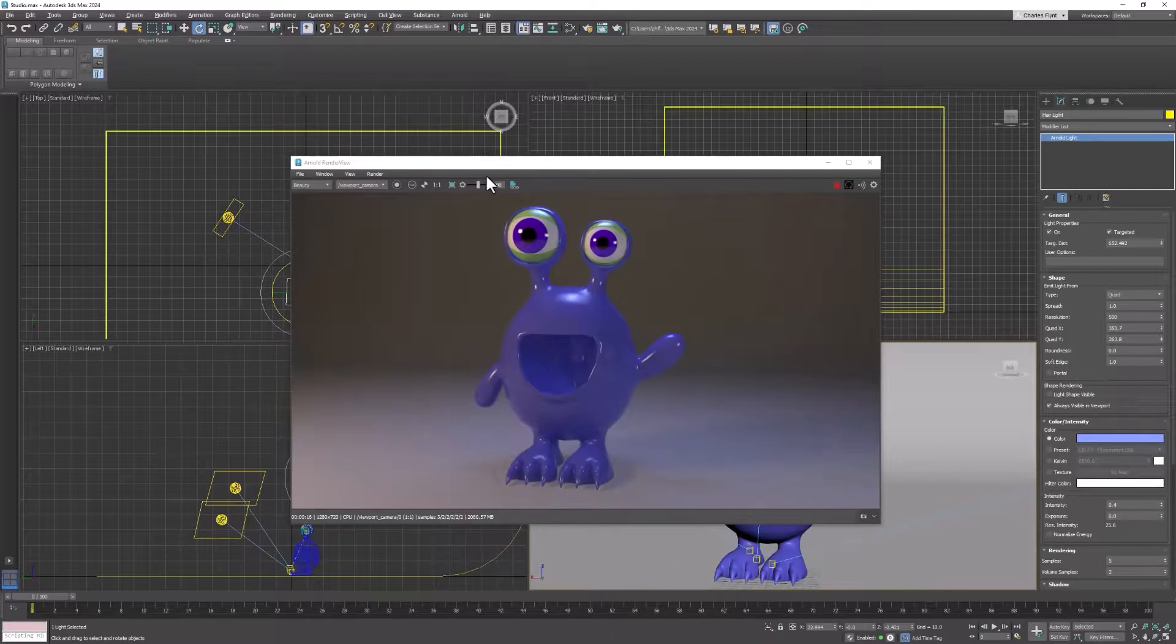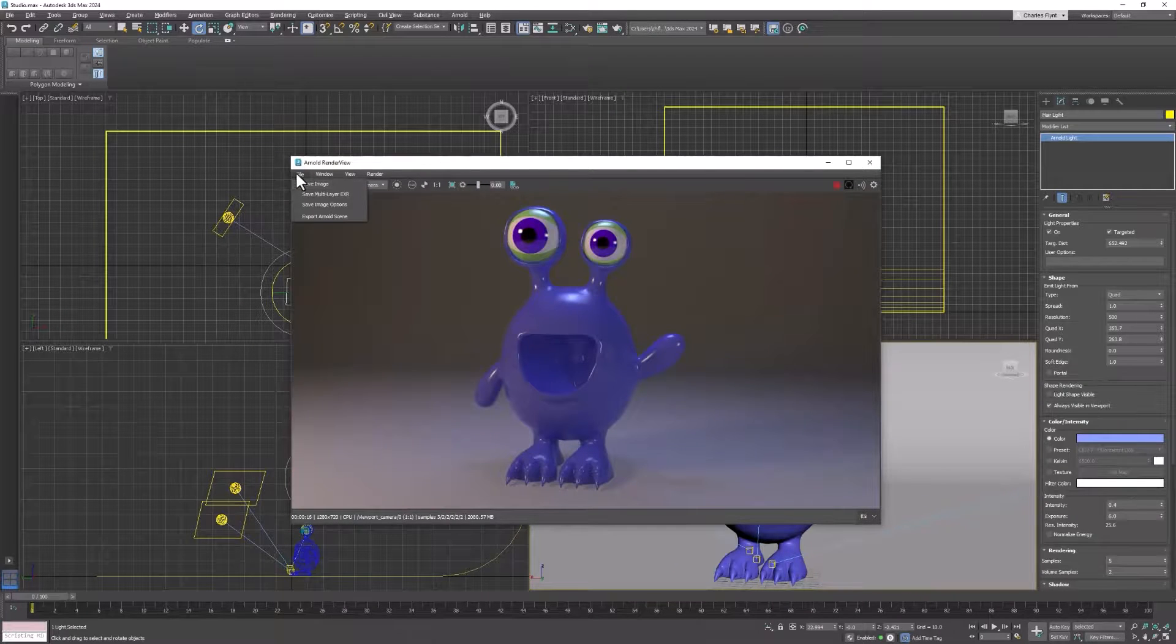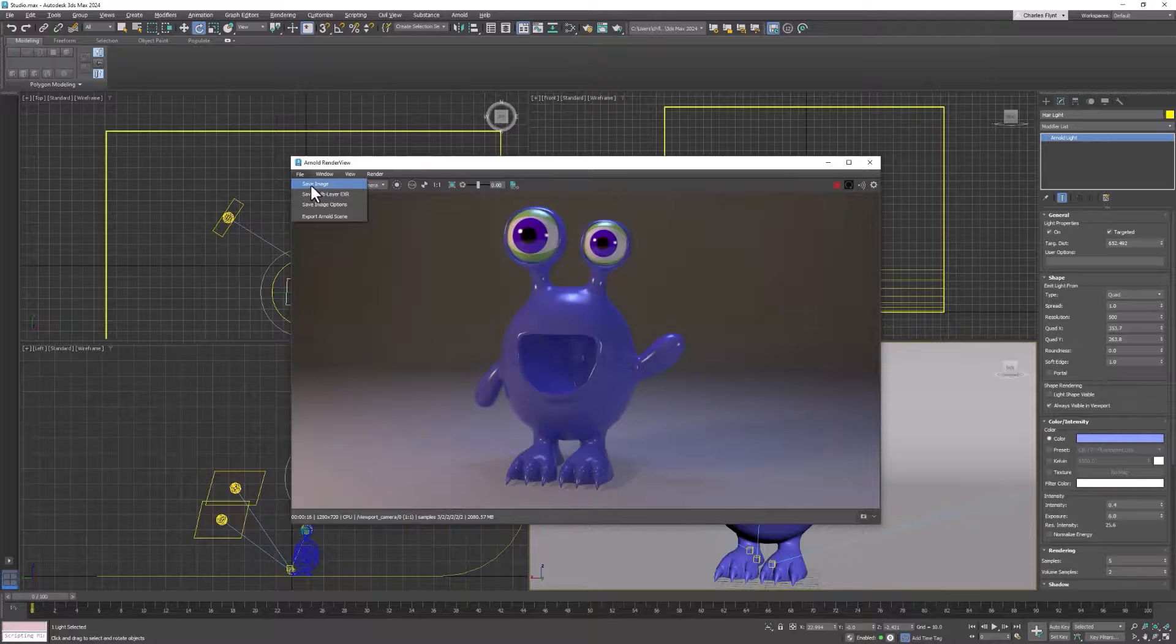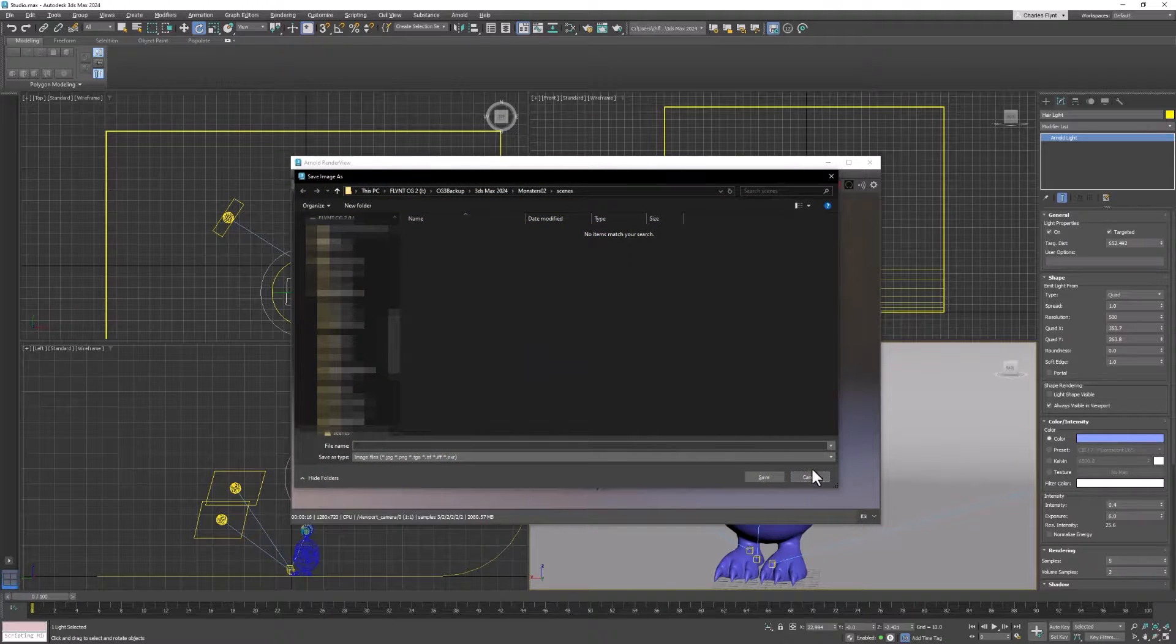Then all you would have to do is simply render this. And once it's done rendering, just click file, save image, name it, and do whatever you want with it.